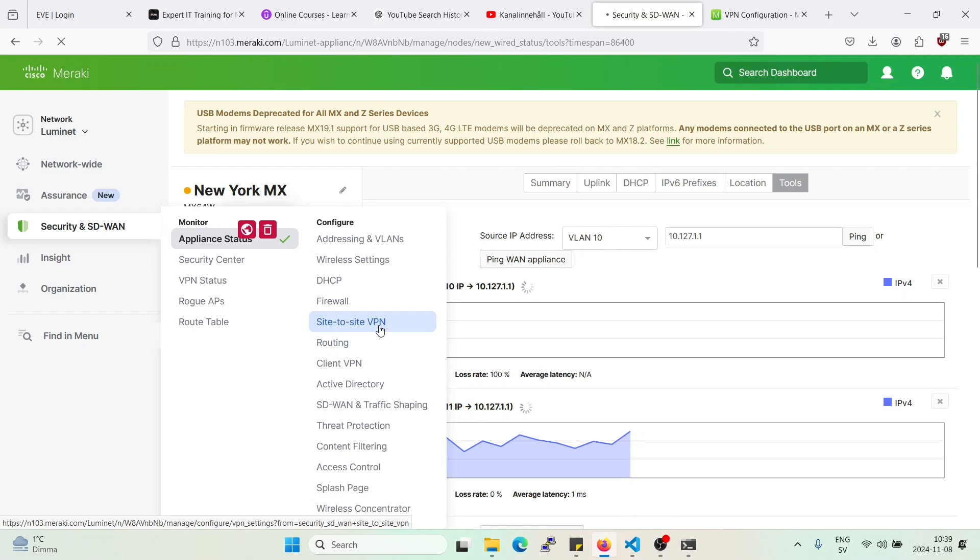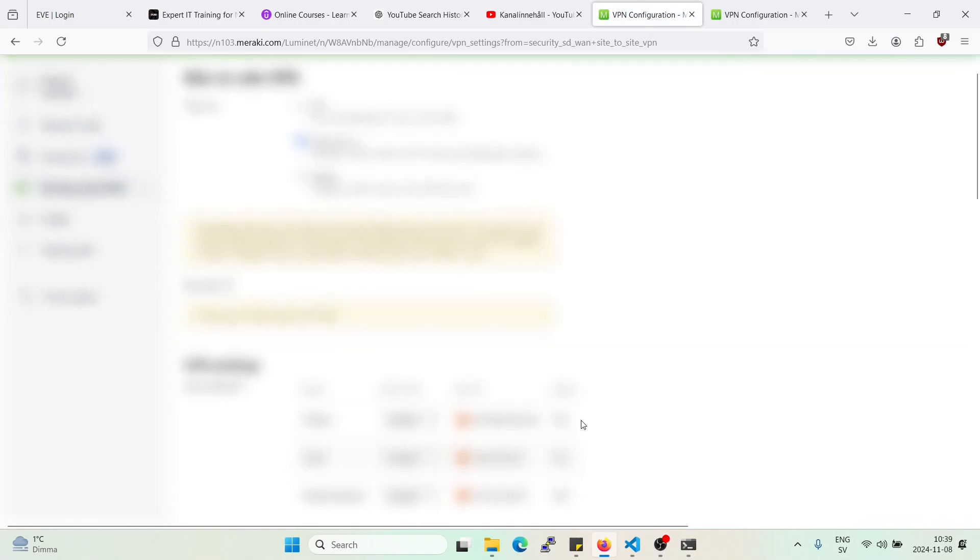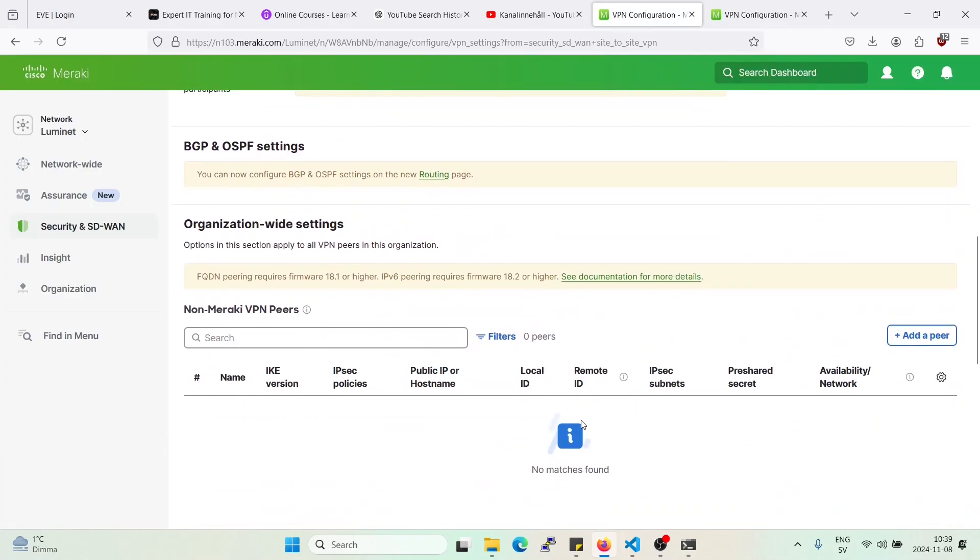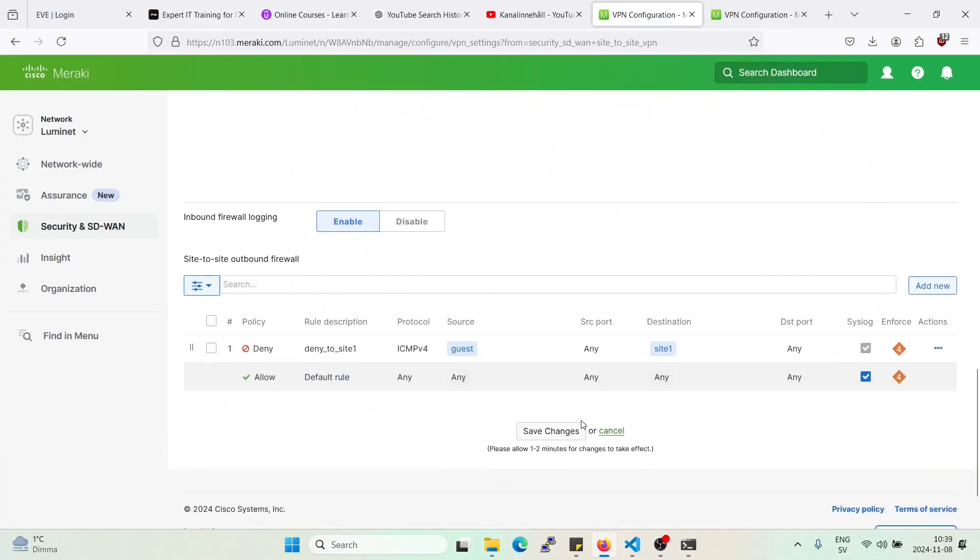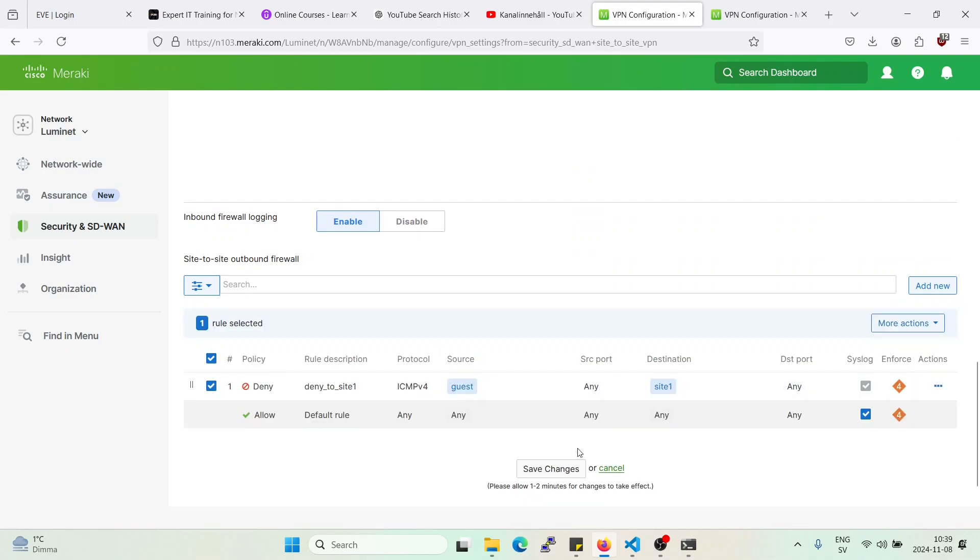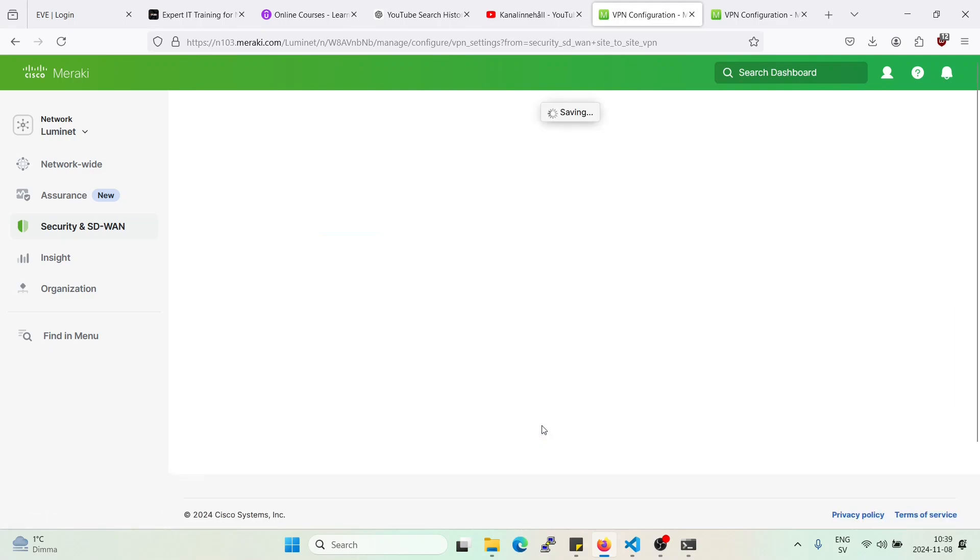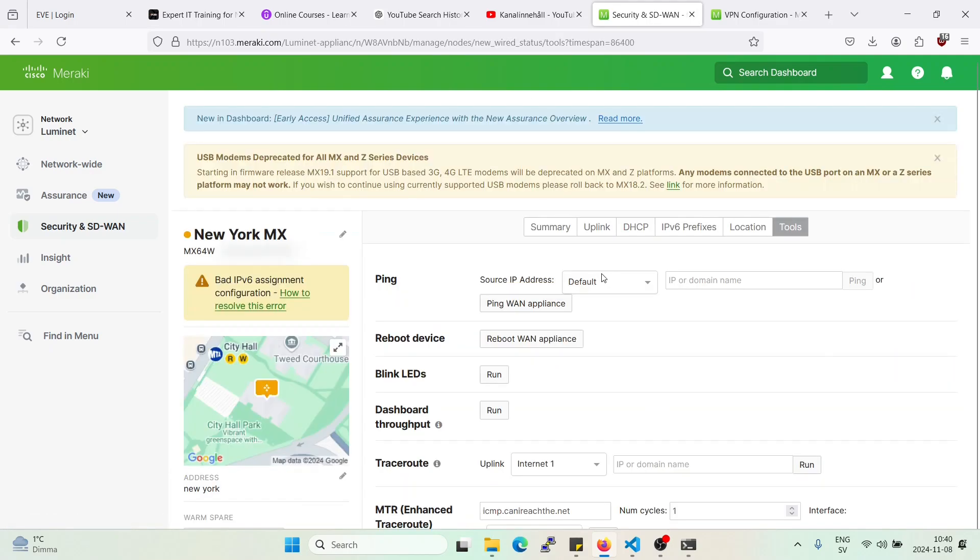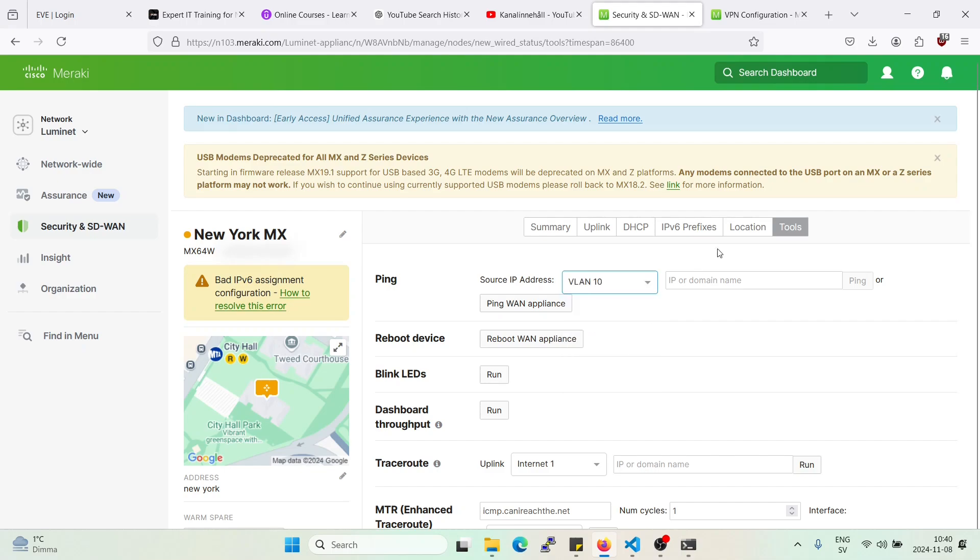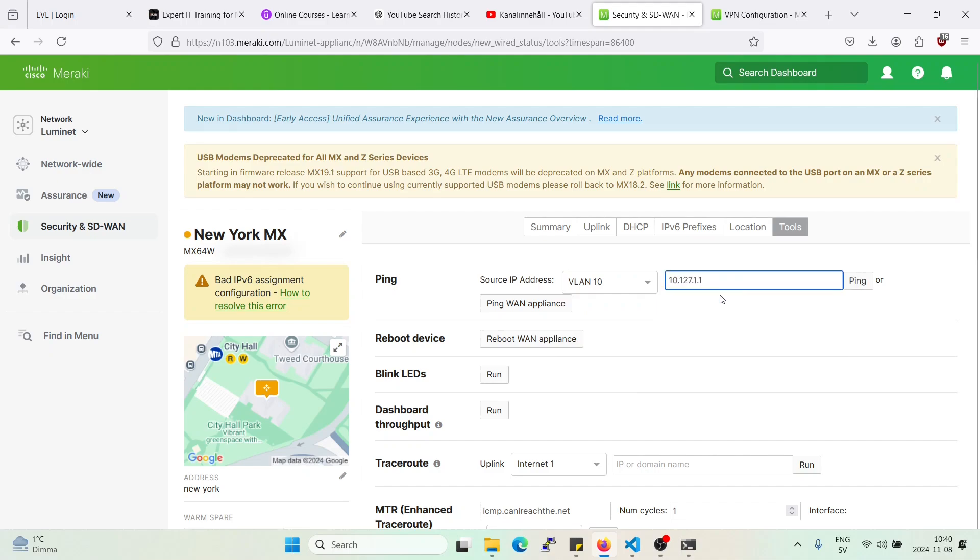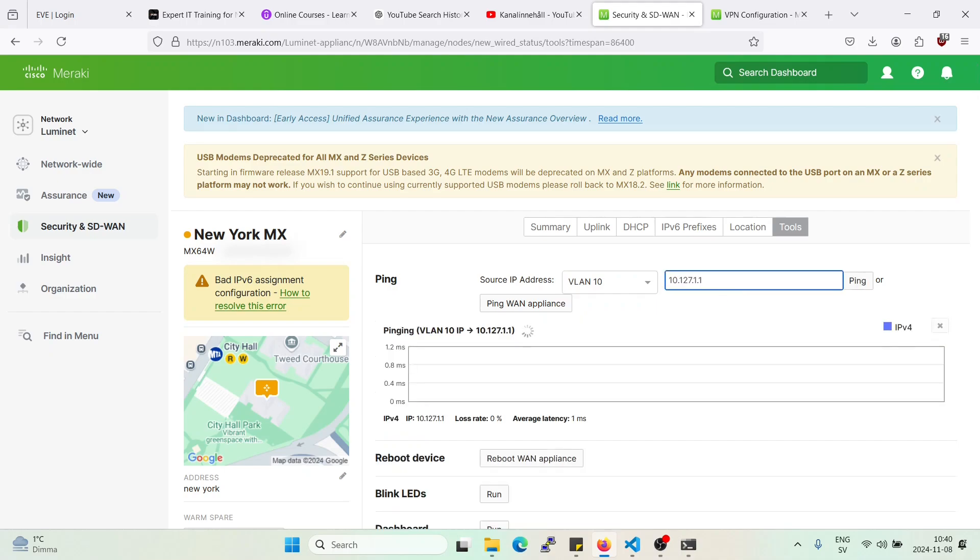So let's just remove that rule, so you can see that they will now be allowed access. So let's remove that. Bulk delete. Alright. Now ping from VLAN 10. And there we go. So it's working.